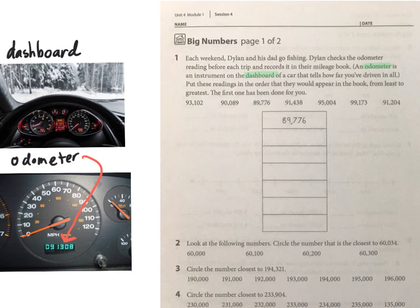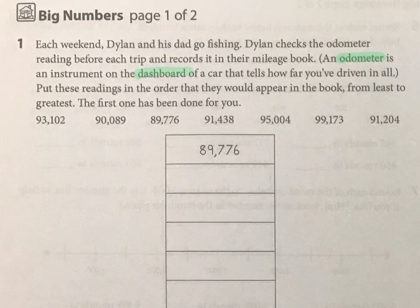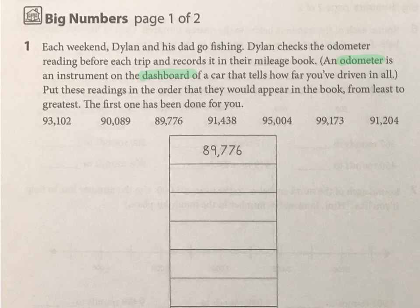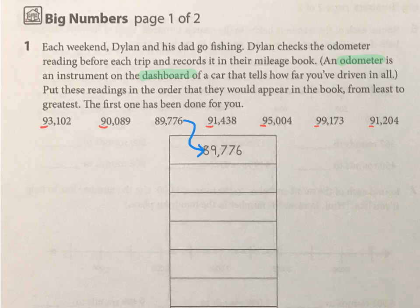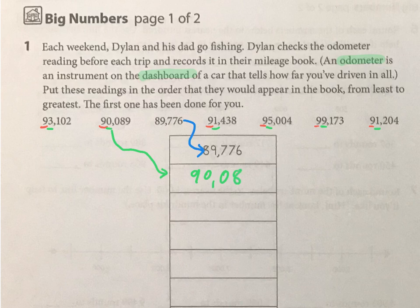Now all you need to do is put them in order. They're all five digits, so simply go digit by digit to figure out the order. The first one is done for you. Next, look at the first digit, or the ten thousands place — they all have a nine, so now we look at the next digit, the thousands place. This one has a zero in the thousands place, which is less than the others, so that number would be next. Then just work your way down through those digits from least to greatest.